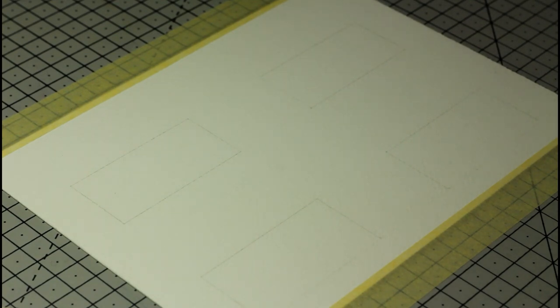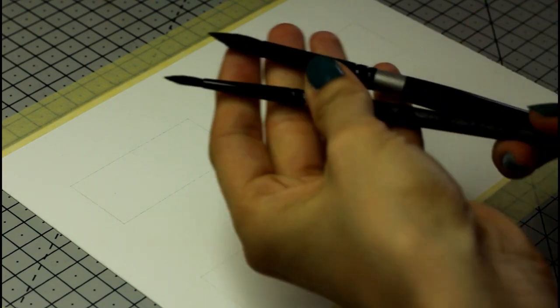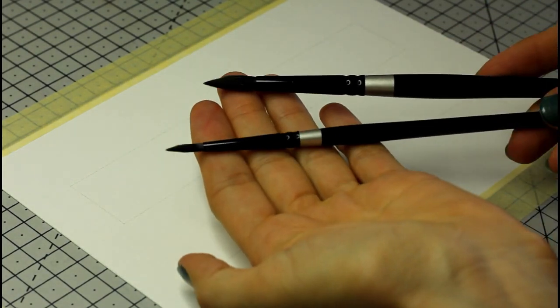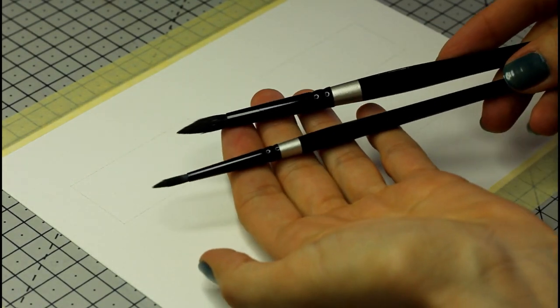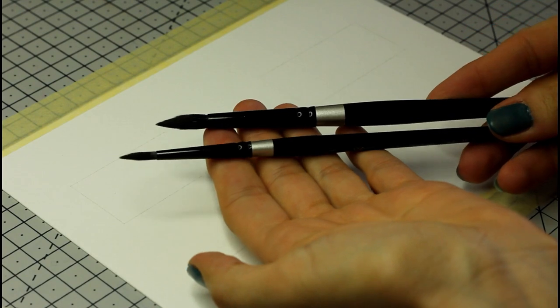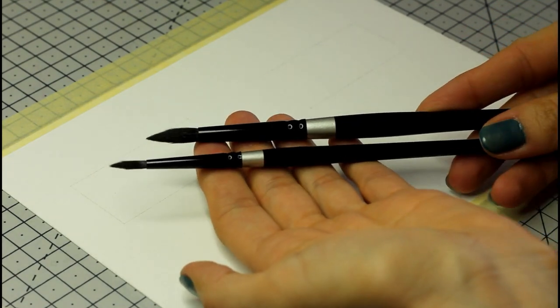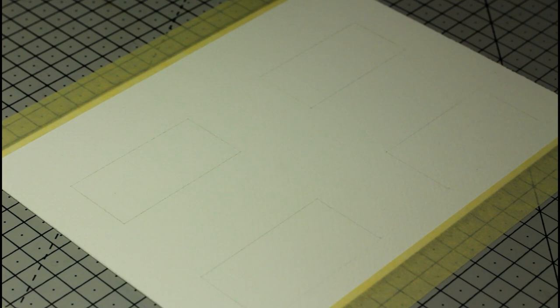You will also need two brushes. One that's good for details, like the one I'm using here. It's a silver brush black velvet size 4, and the tip is very pointy as you can see. This is the one we will use to shape the drops. It doesn't really matter if the other brush has a fine tip like this one or not, because we will use that other one to fade any harsh lines with a bit of water.